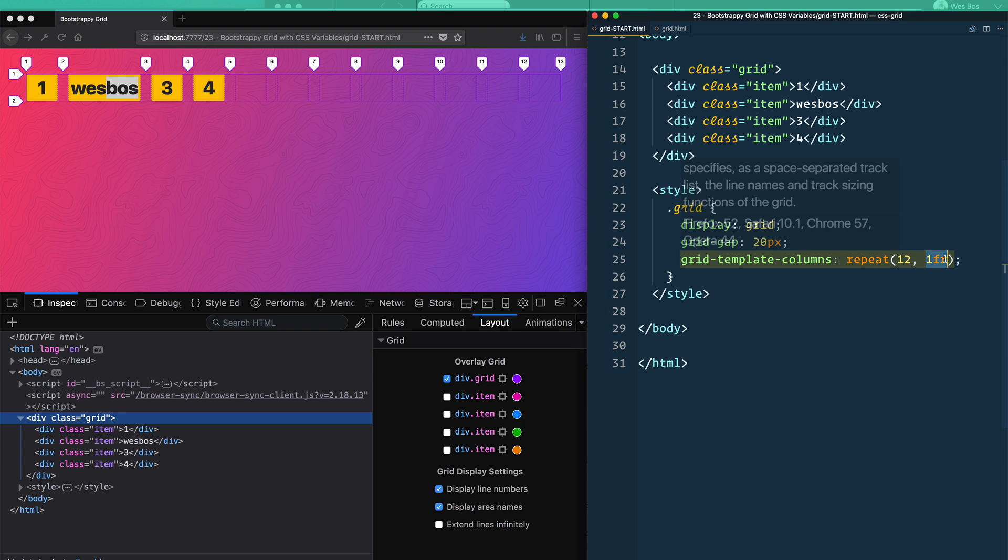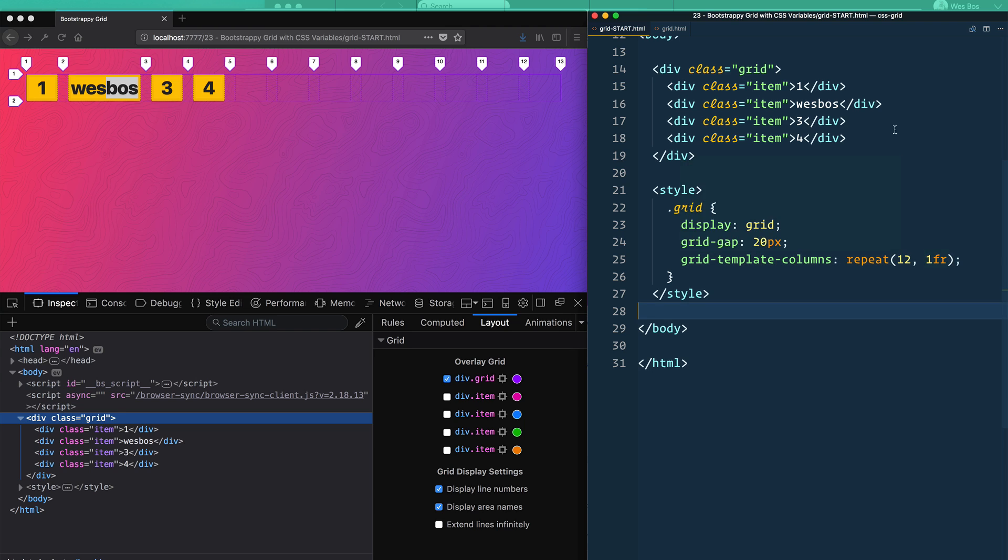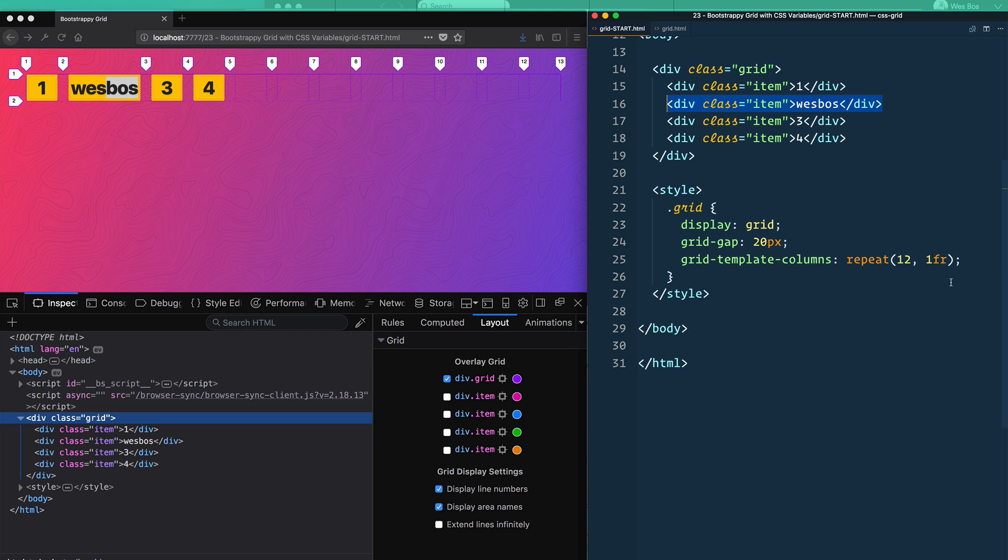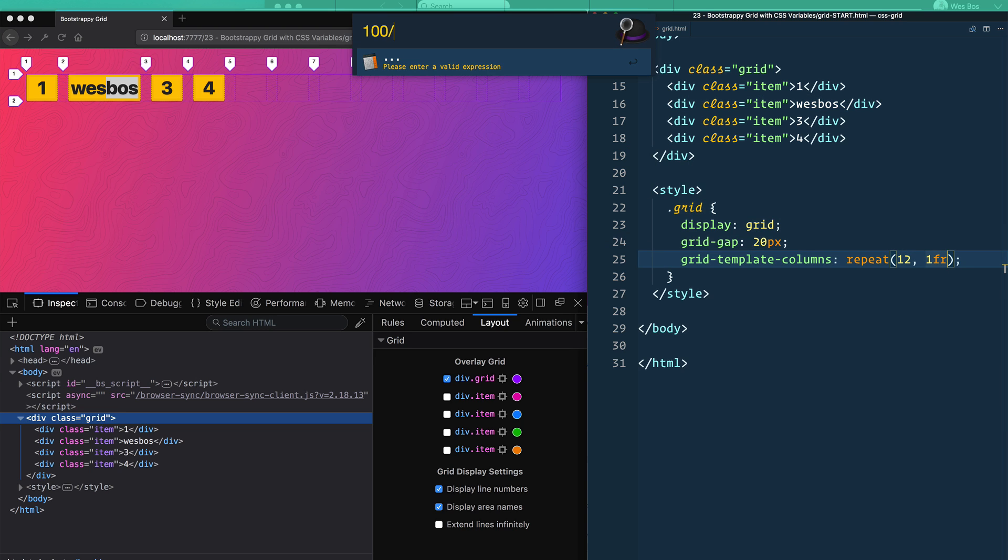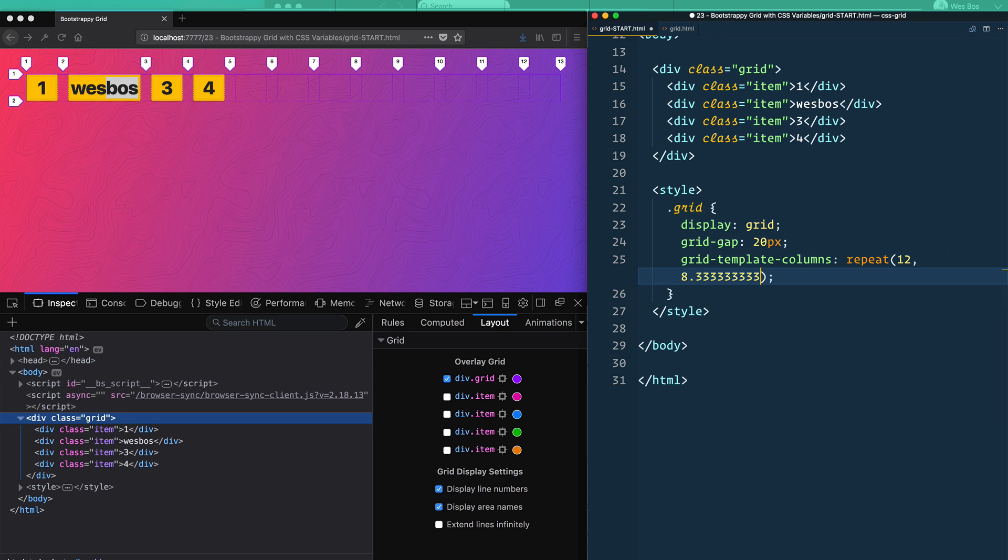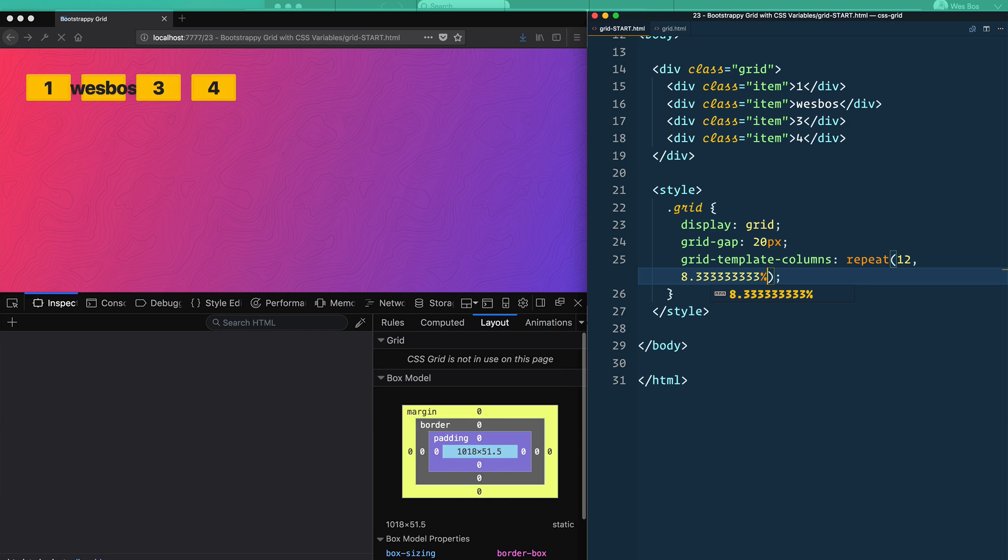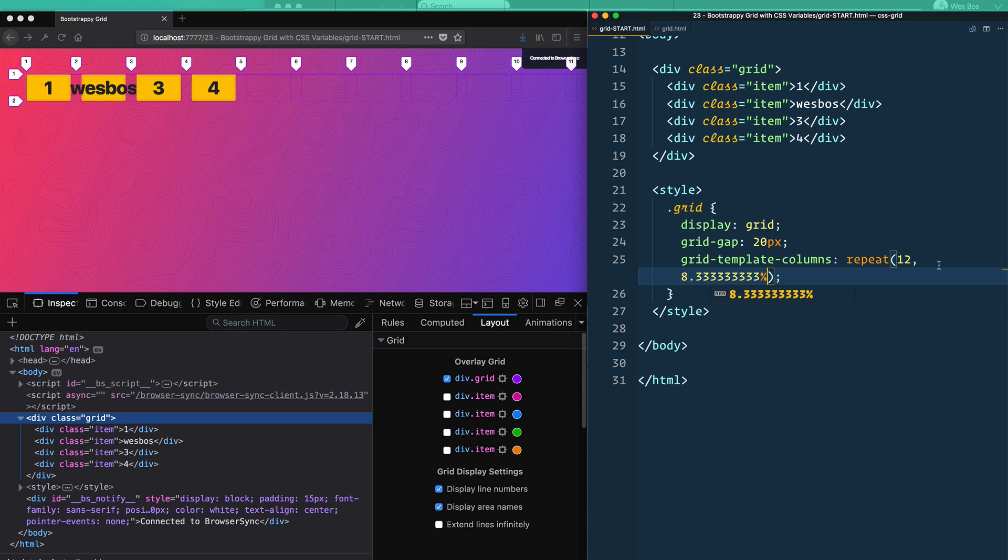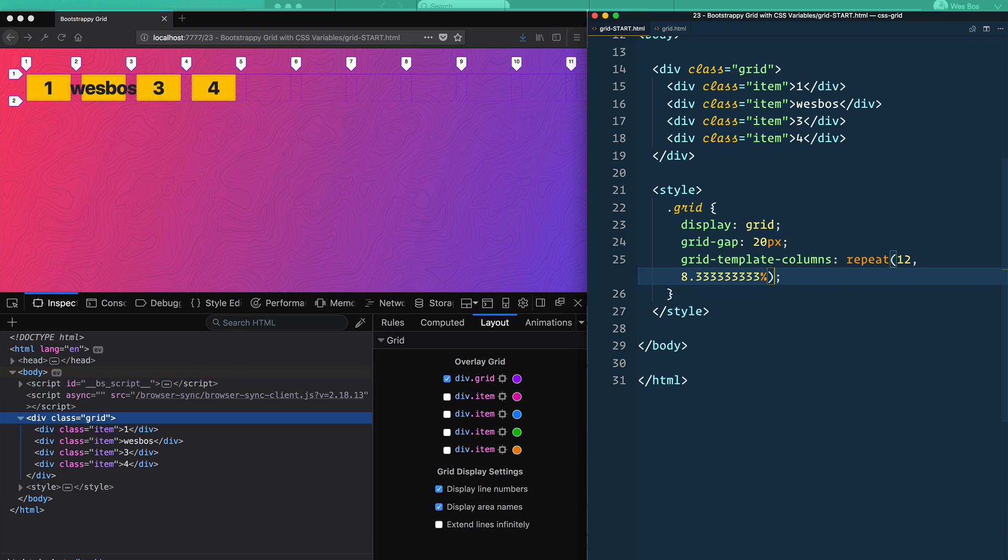And what happens is the CSS grid lays the items out that it needs to first, and then will distribute the rest of the spots to it. So this is eating into our free space. So what do you have to do? Do you have to take your 100% divided by 12 and make each one 8.3%?